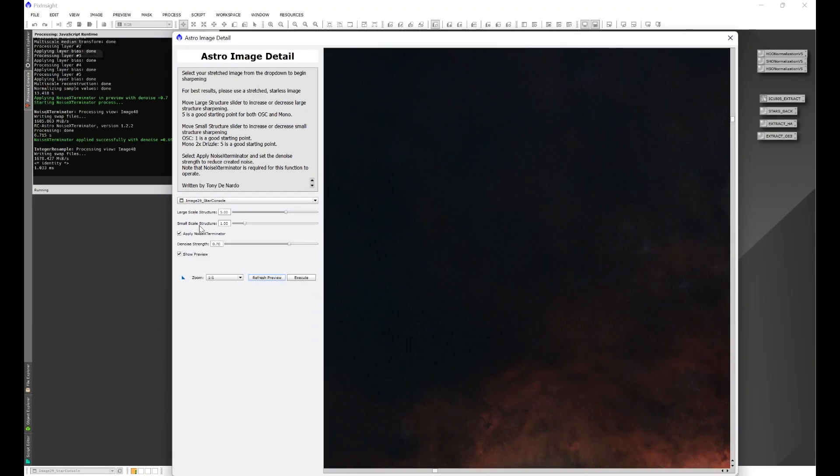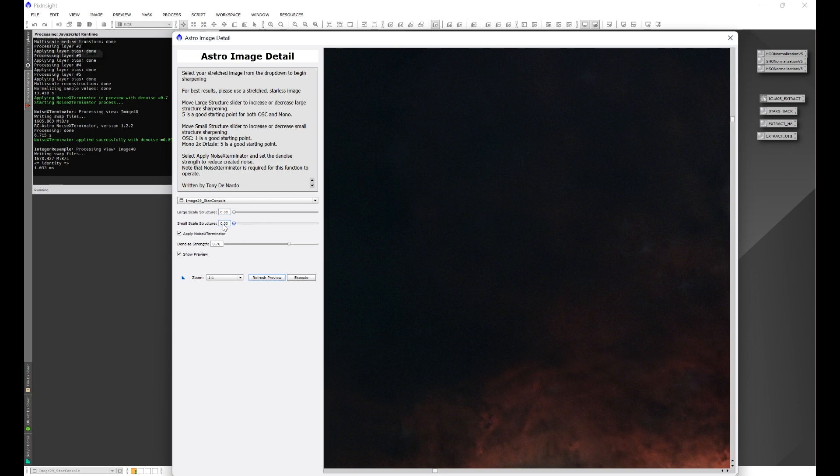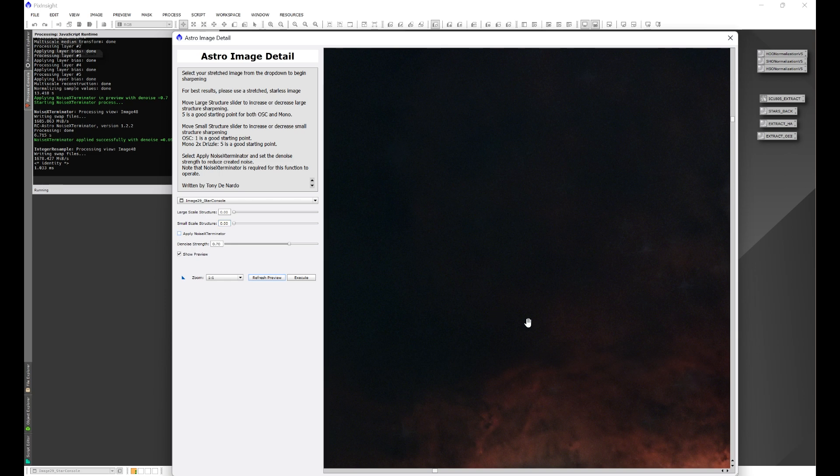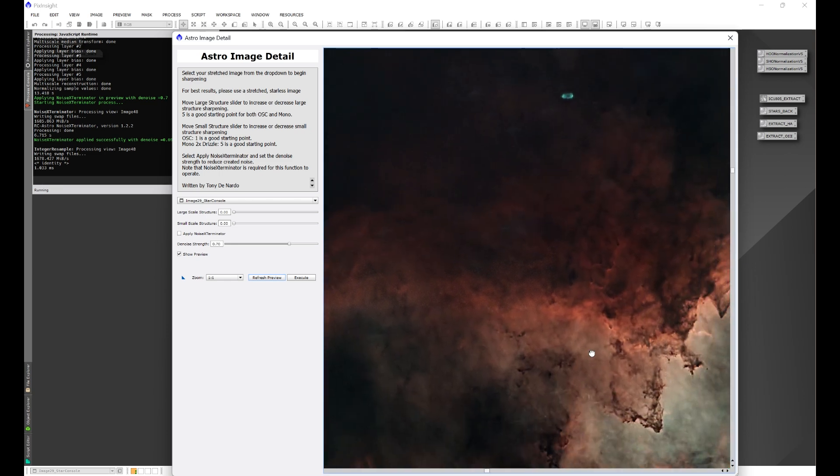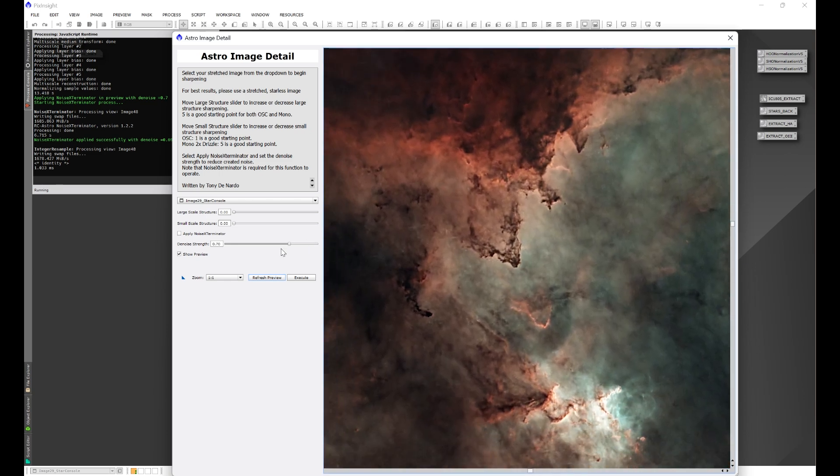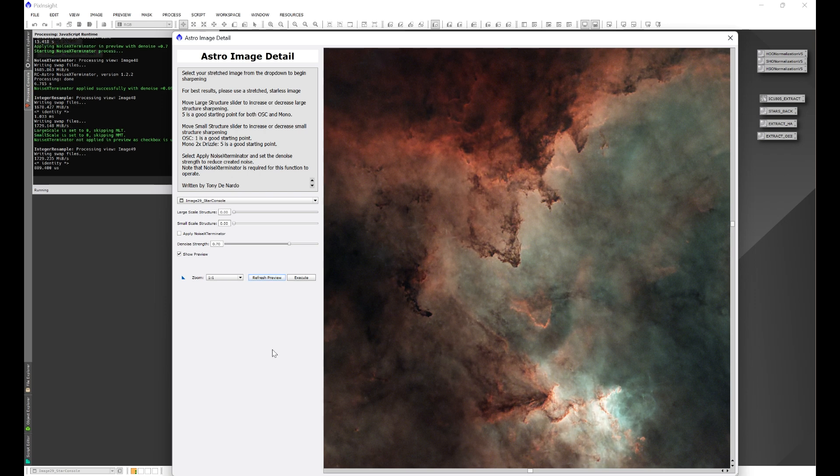Now, for the sliders, if we don't want something to be done, if we don't want any large scale structure sharpening, we can go ahead and just move the slider to zero. This will actually omit any large scale sharpening. Same thing with small scale structure. If we move that slider to zero, then we are omitting any small scale structure sharpening. I'm going to uncheck Noise Exterminator really quick and refresh the preview. And what we're going to see here, this is the image before we did any sharpening.